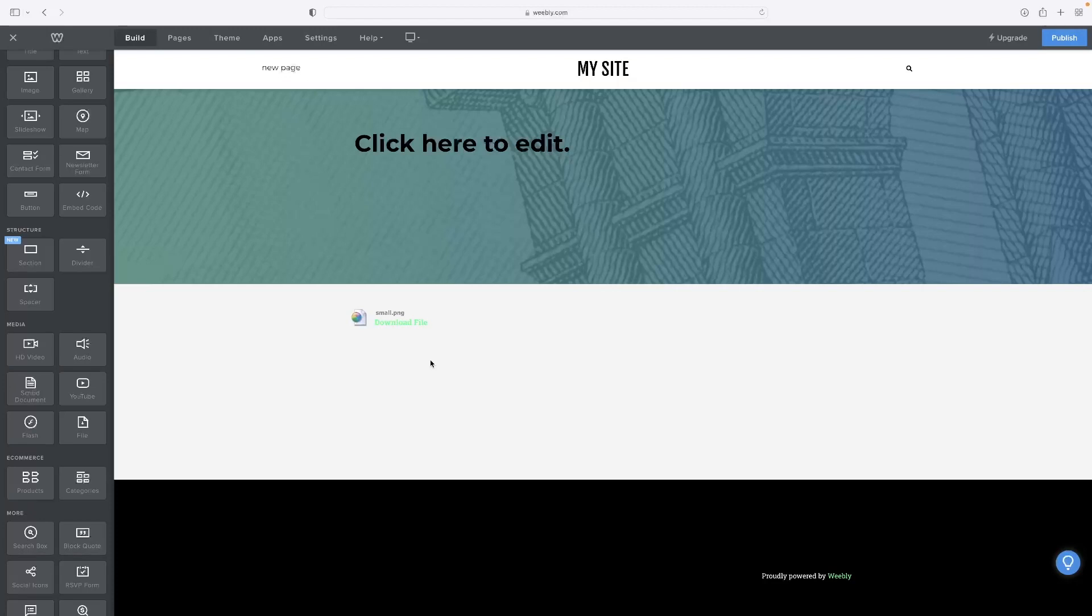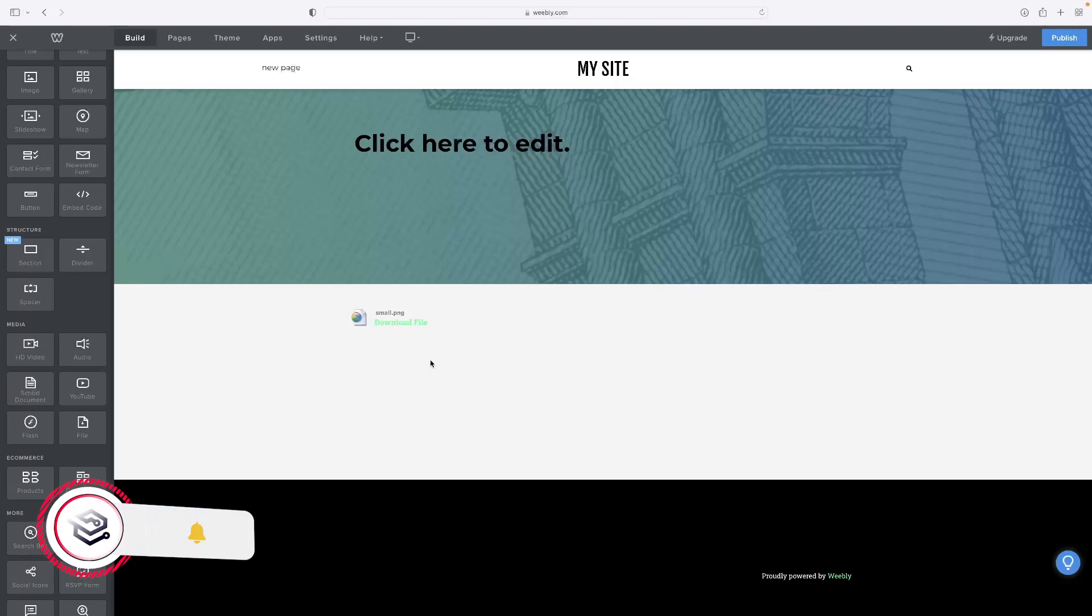That's it. That concludes the video tutorial. Like I said, if you want to access Weebly for absolutely free, you can click the link down below and do so.